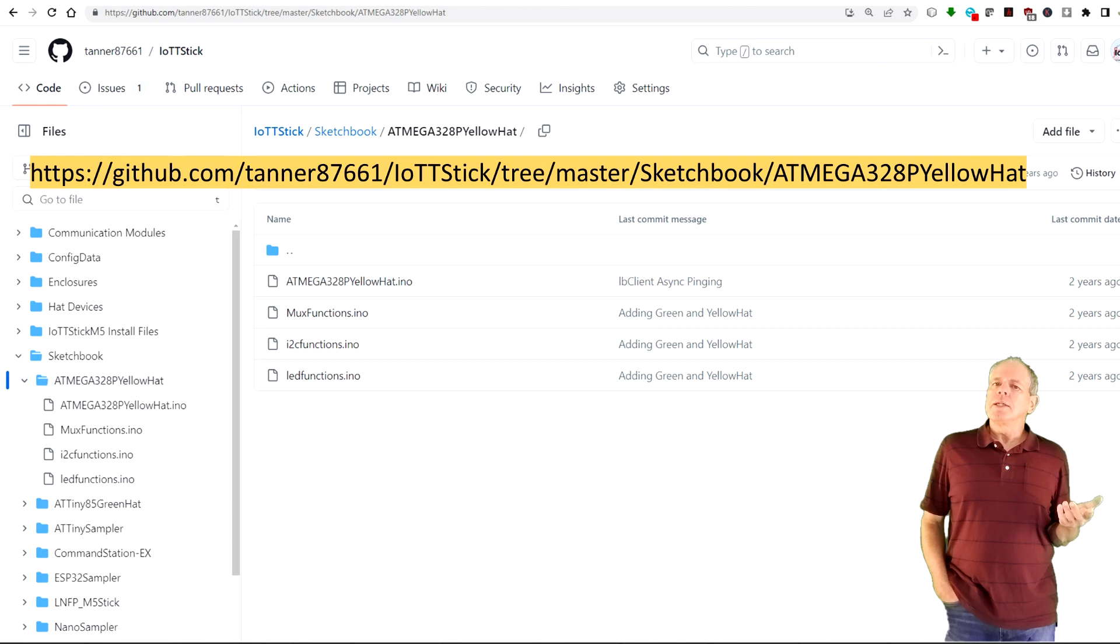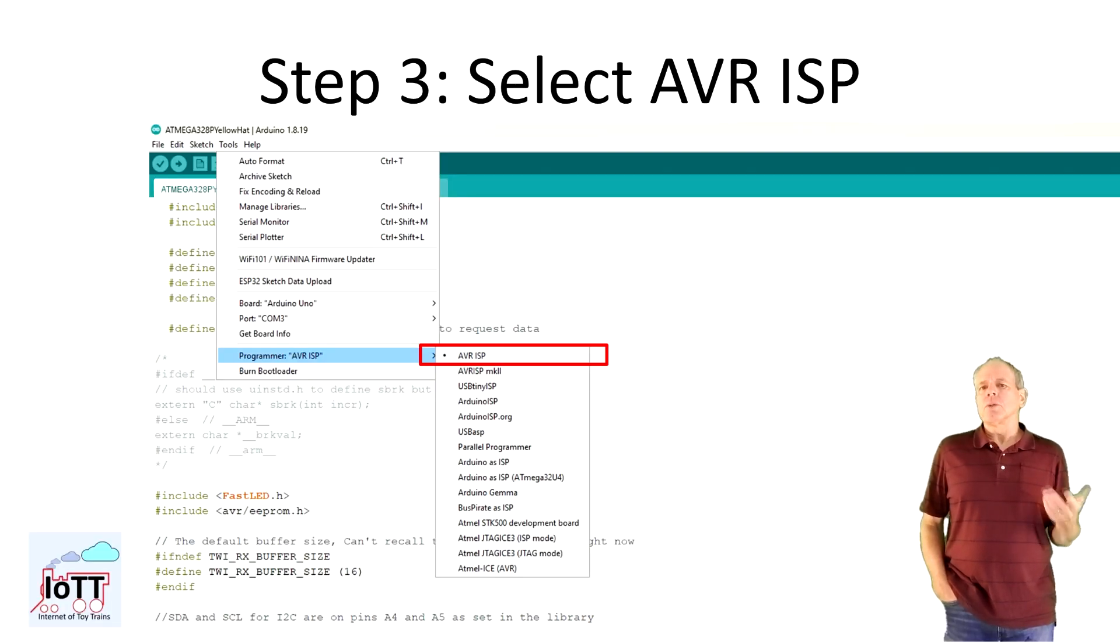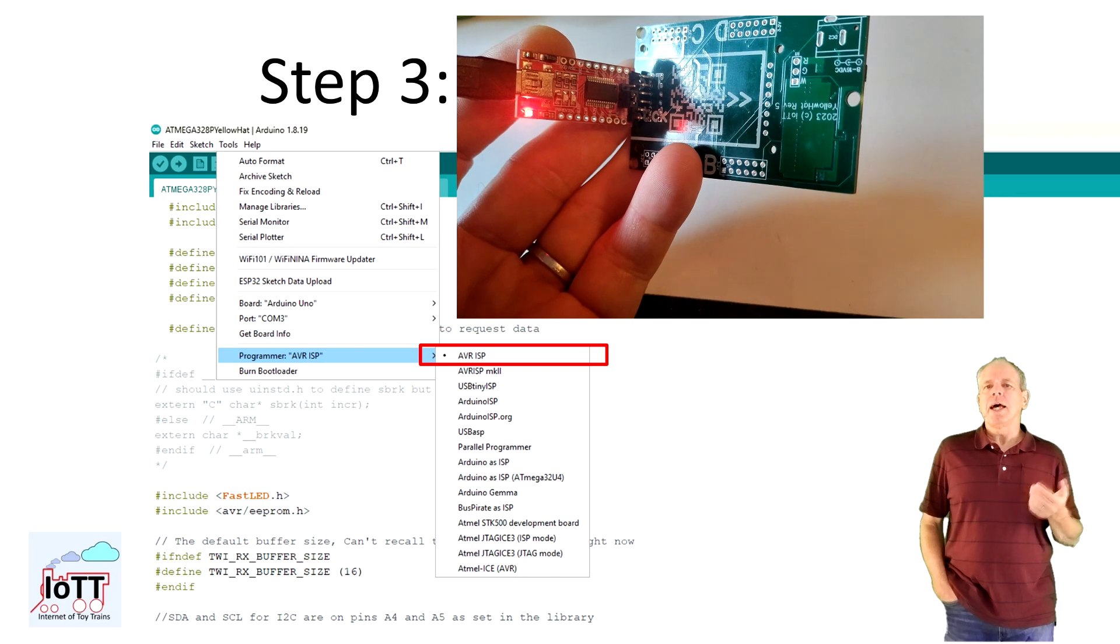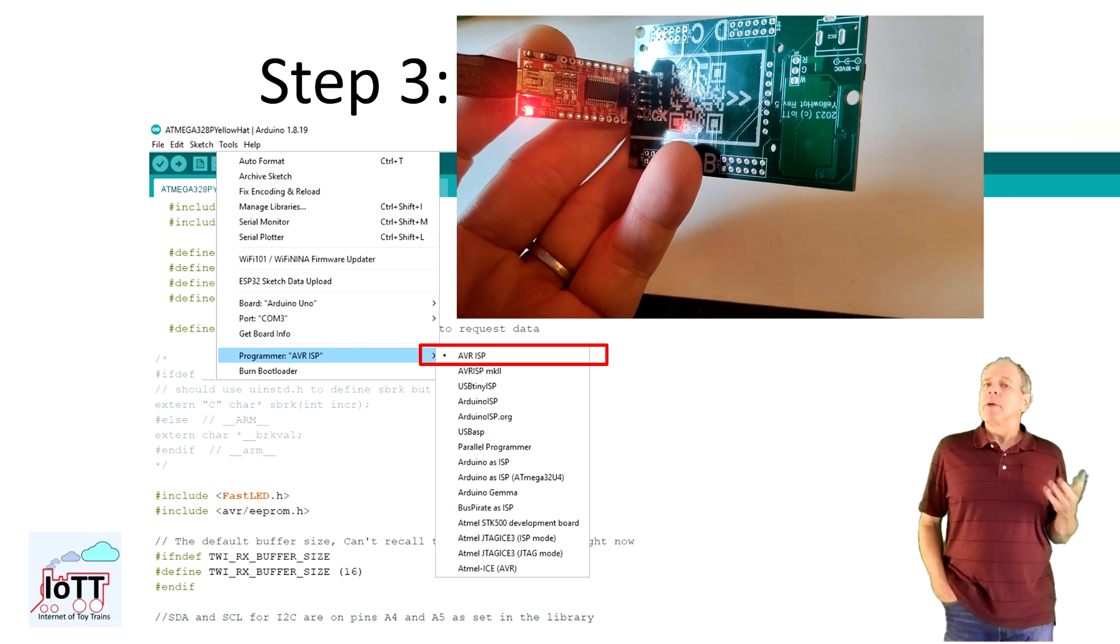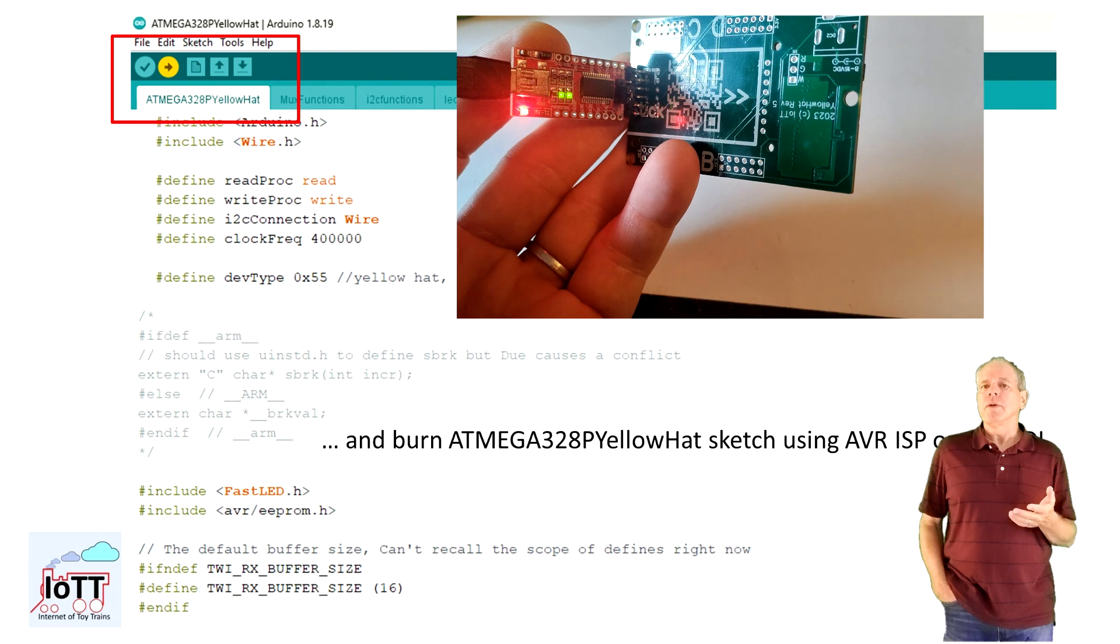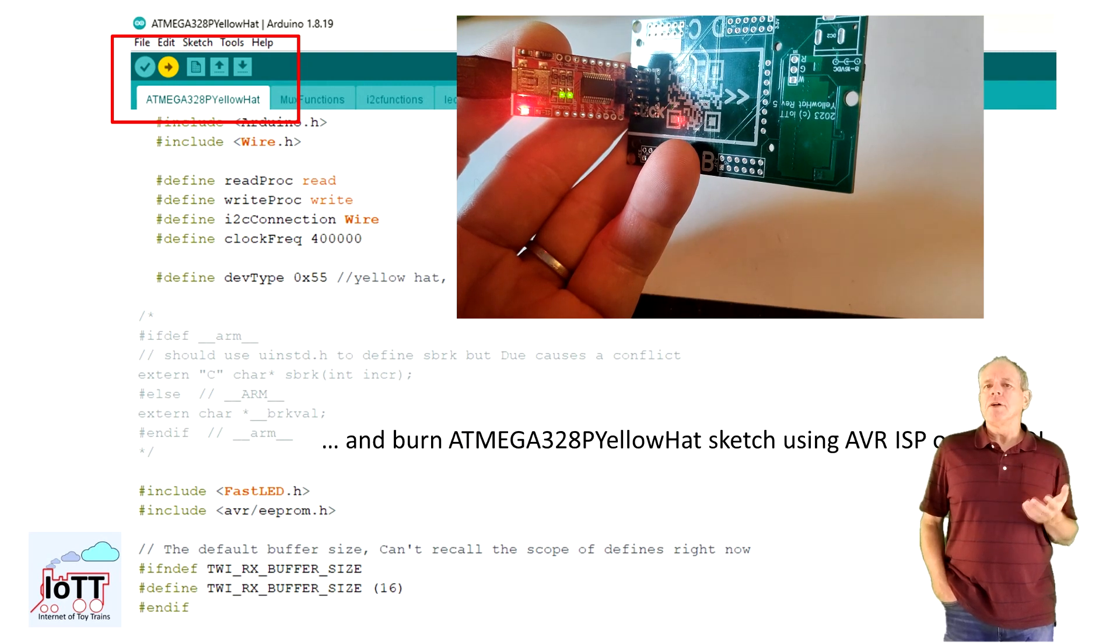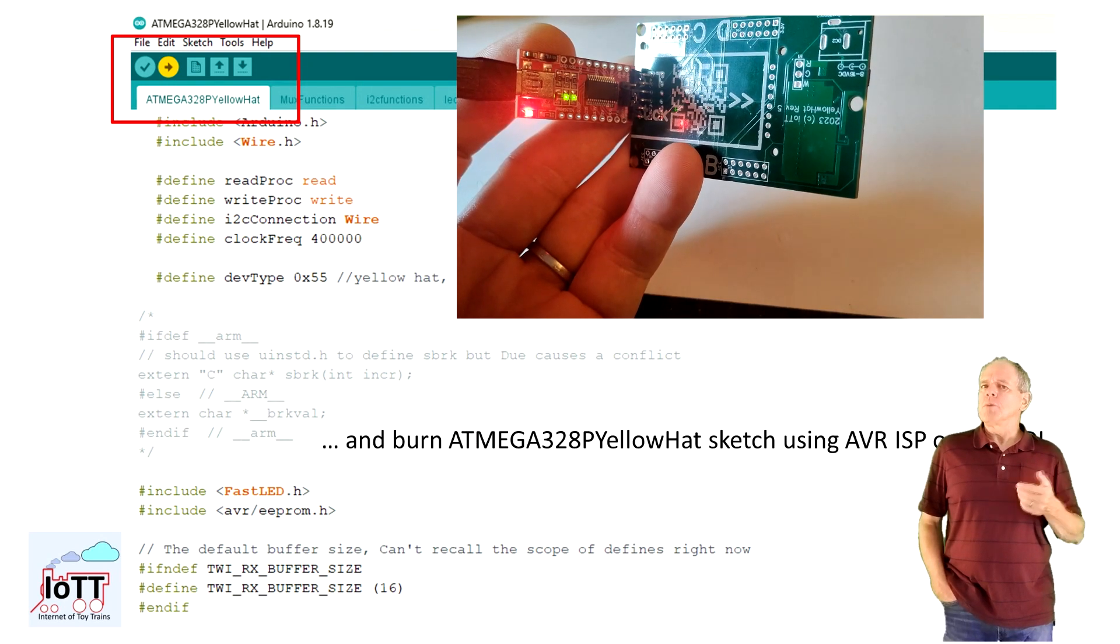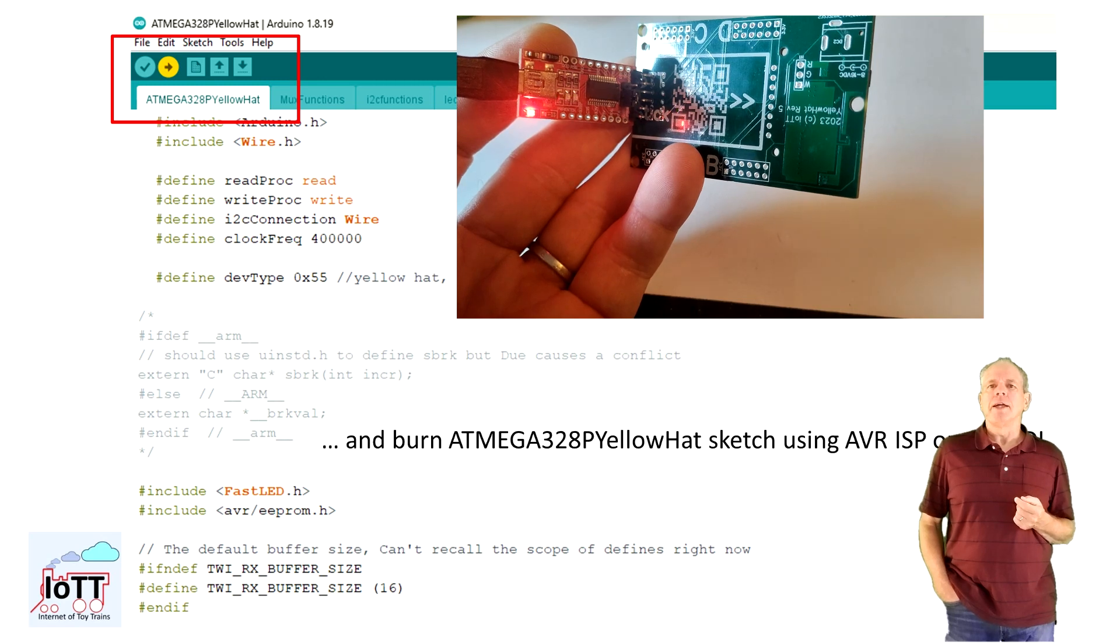Load it into the Arduino IDE and then upload it to the yellow head board using the FTDI programmer. Make sure you set the board to Arduino UNO and the programmer to AVR ISP which should be the default option anyway.